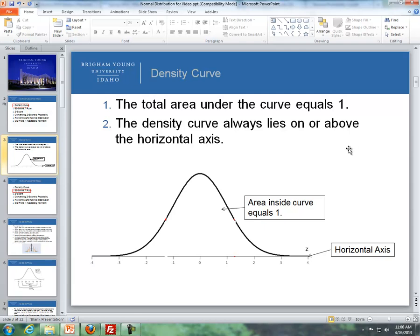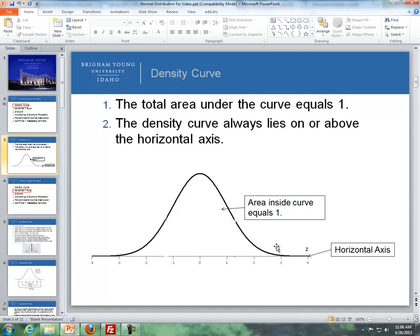First, let's talk about a density curve. There are two rules when it comes to a density curve that you should know. Here's an example of a density curve — this is a normal distribution, which is a type of density curve. The first rule: the total area under this curve and above the horizontal line is equal to 1.